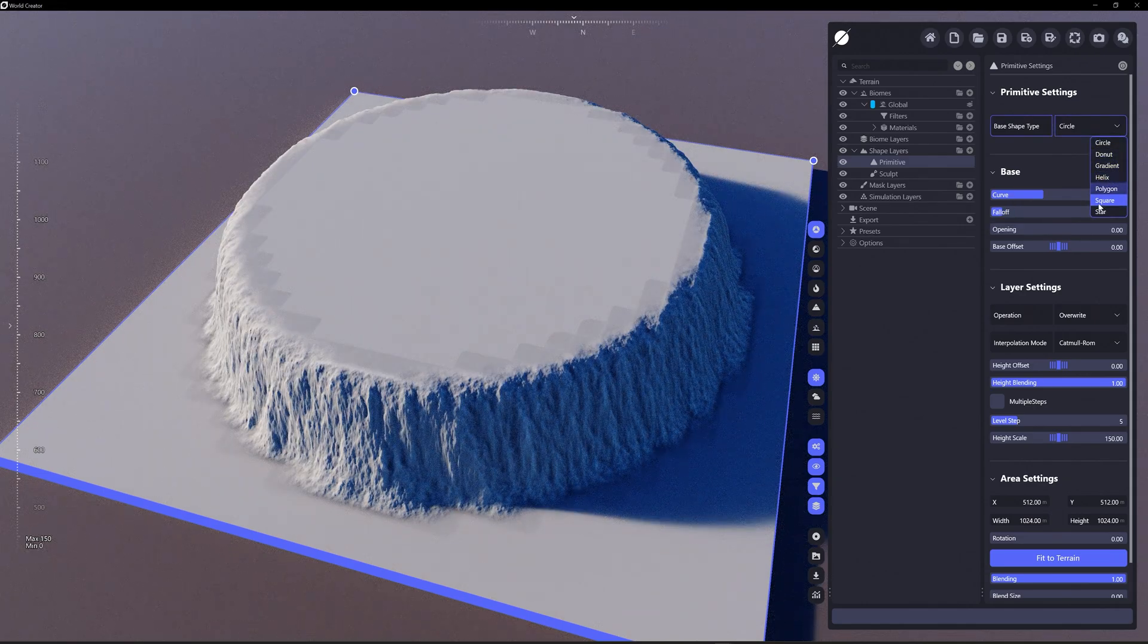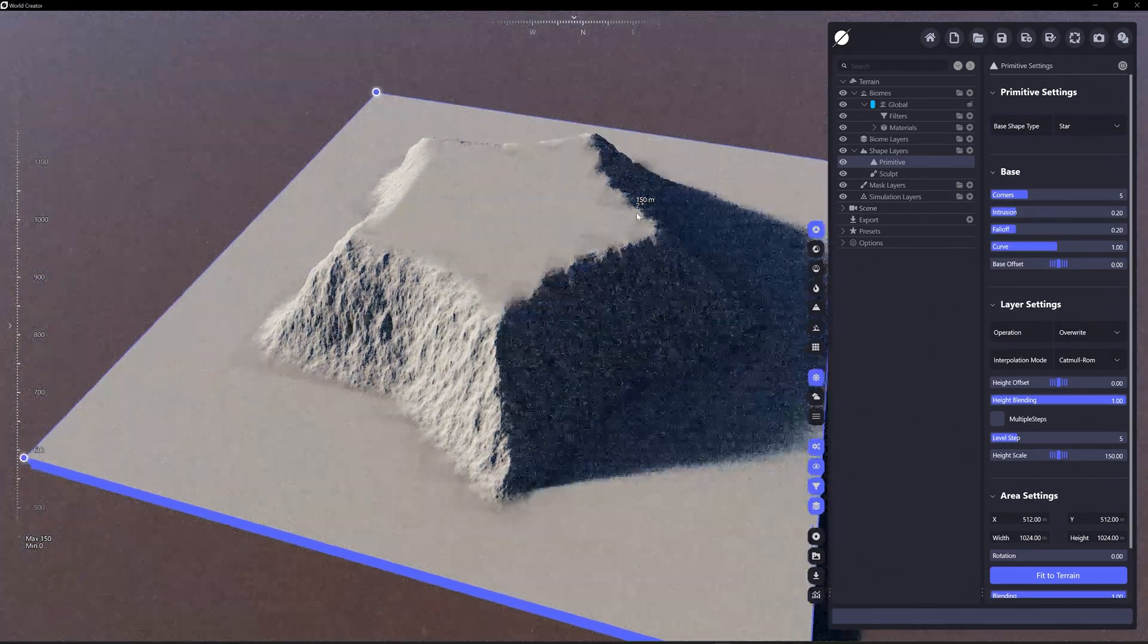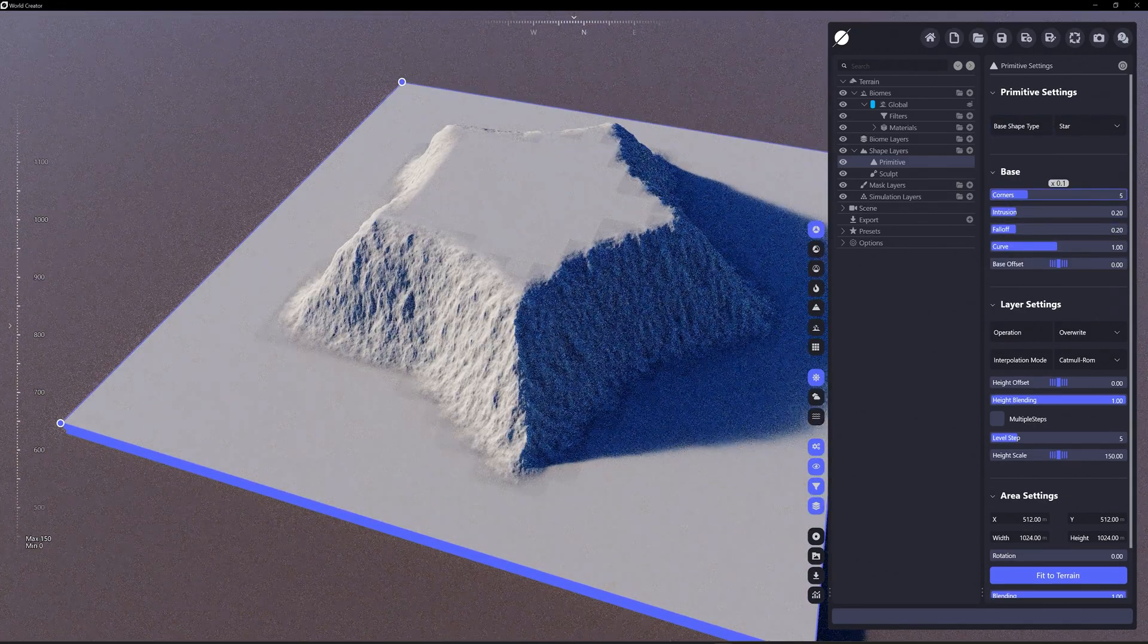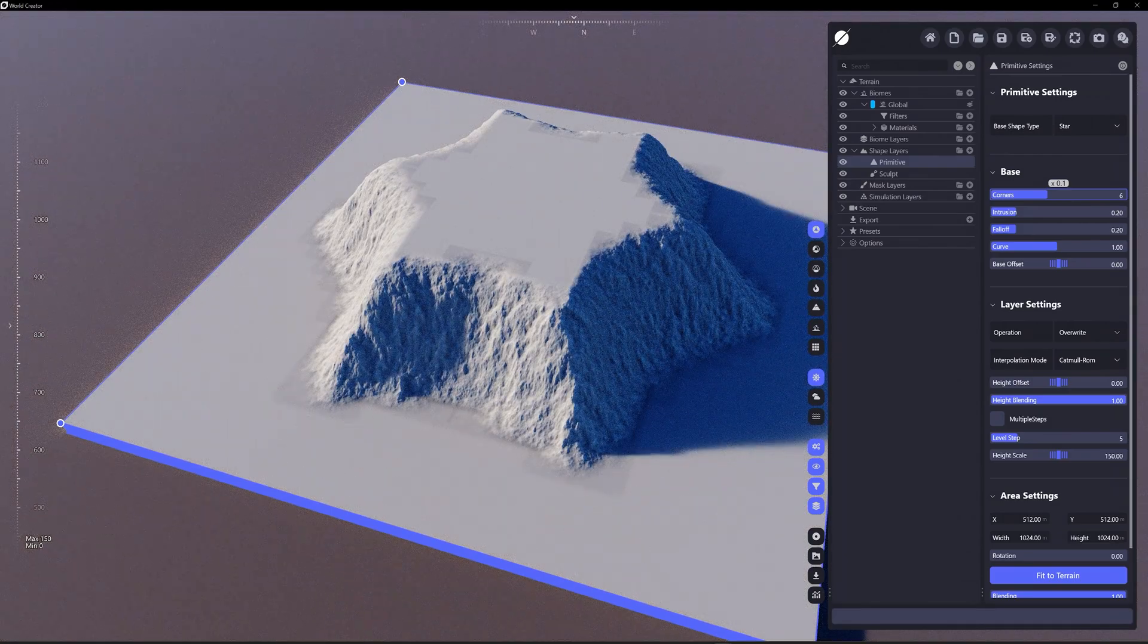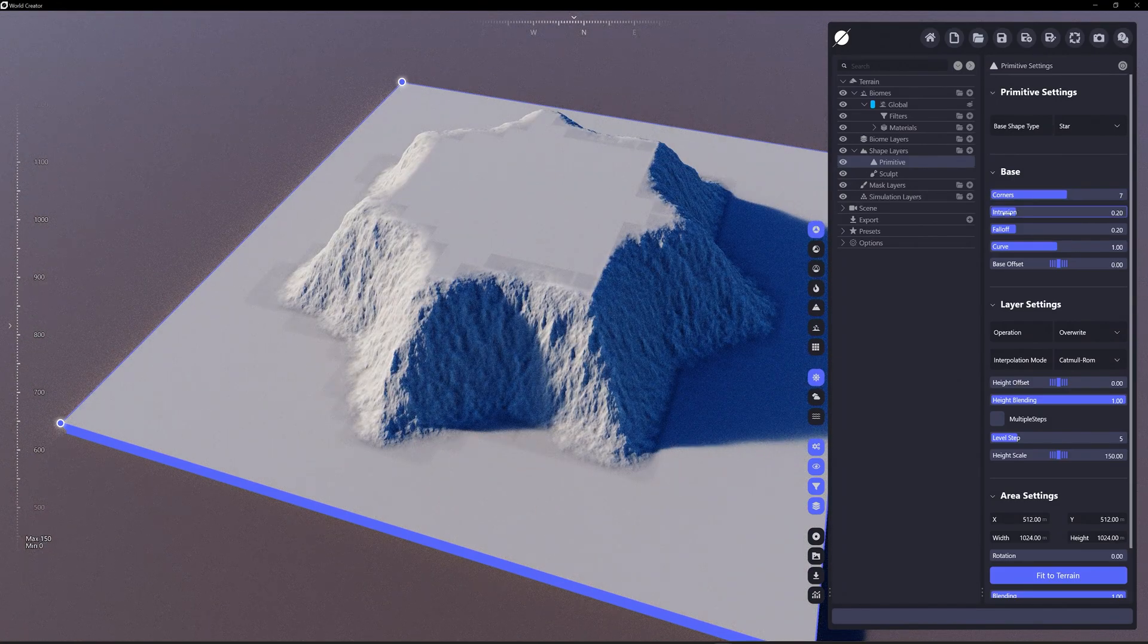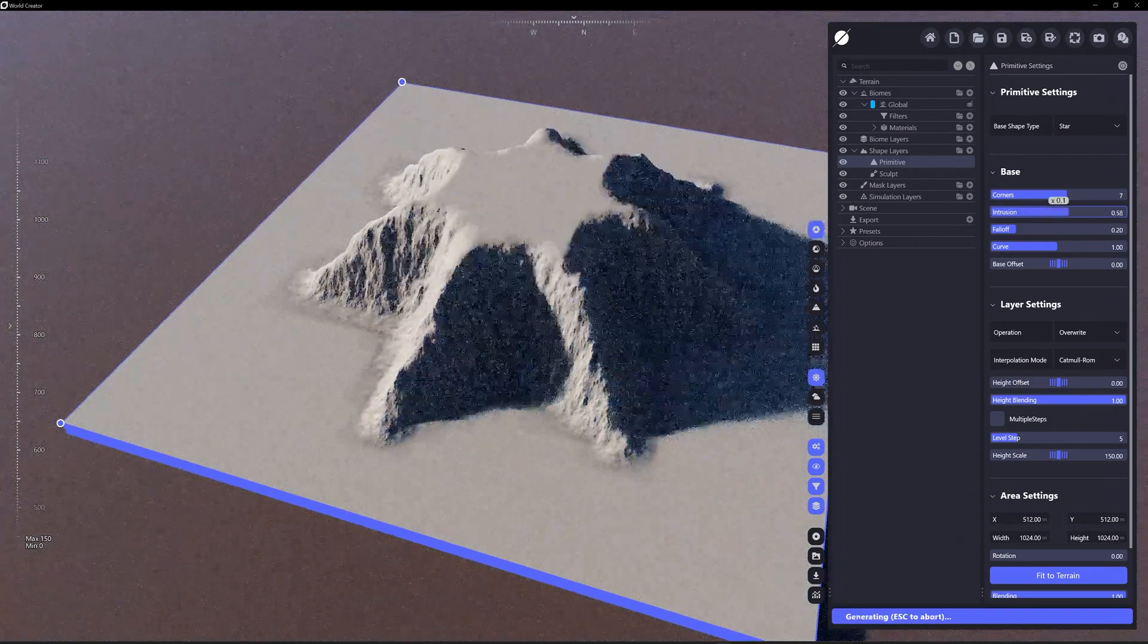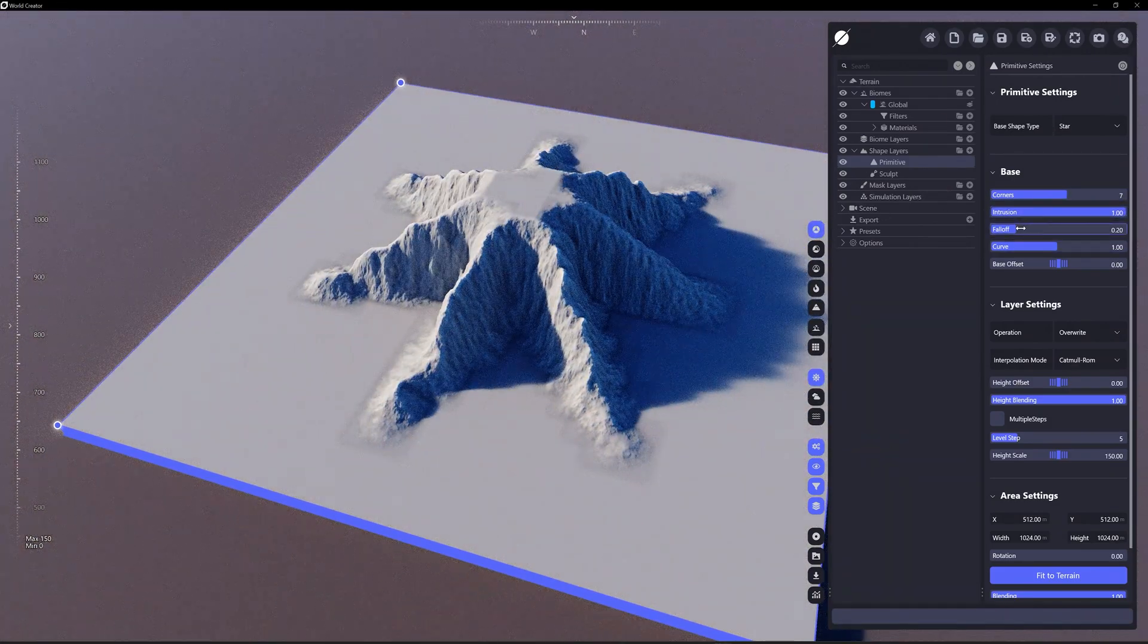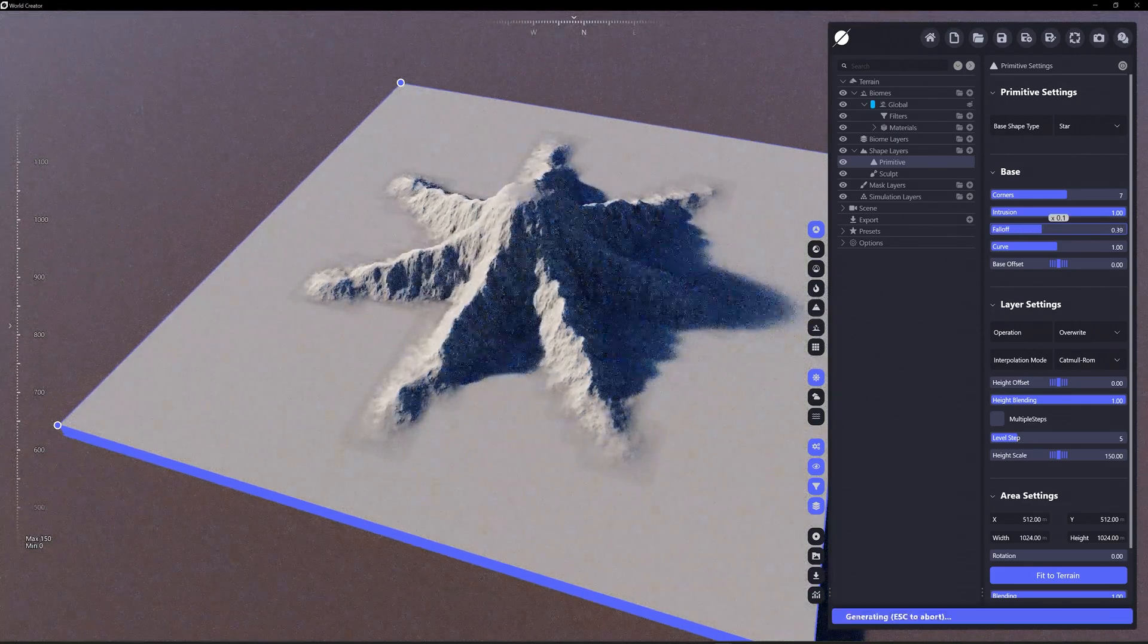Let's say we want it to be a star. Let's say we want this star to have seven corners, do something like that.